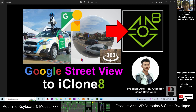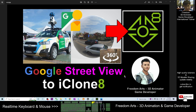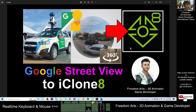Hey guys, my name is Freedom. Today I'm going to show you how to import Google Street View into iClone 8 to make it become the 360-degree panorama background in your iClone 8 3D animations. So starting from now, I'm going to show you step by step.